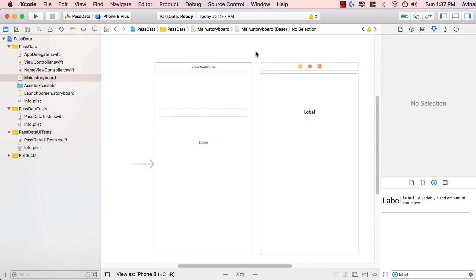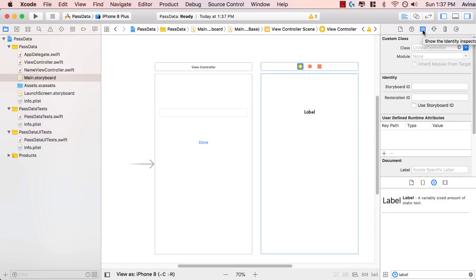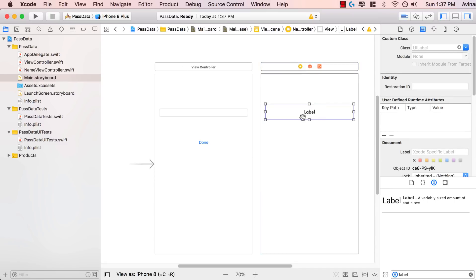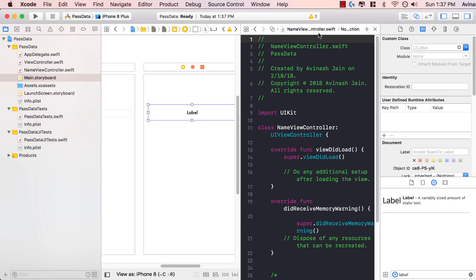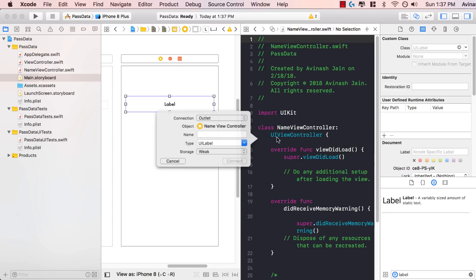Going back to main.storyboard, we have to tell Xcode that this view is going to be managed by this controller. Select this view, go into the identity inspector — the third icon — and in the class section pass in name view controller. Hit enter and now Xcode knows that our name view controller class is going to control this view. The last thing is to select this label, open the assistant editor — it should automatically open name view controller.swift — and control-click drag to add the label to our view controller. I'll call this name label.